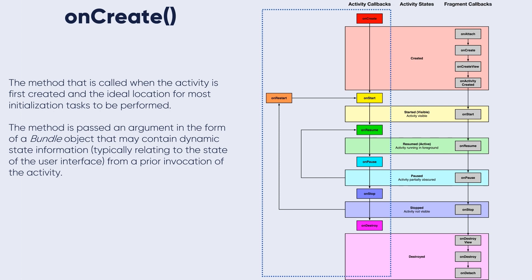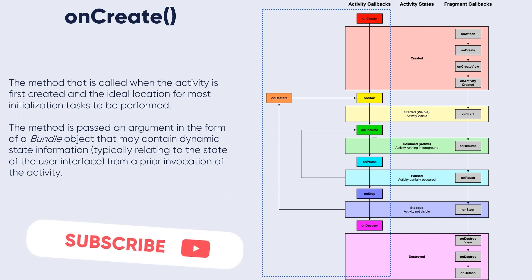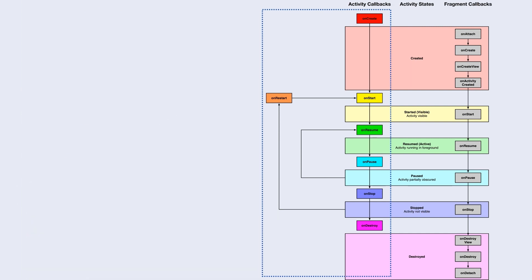So the first one is called onCreate when the user clicks on the app icon and starts it.